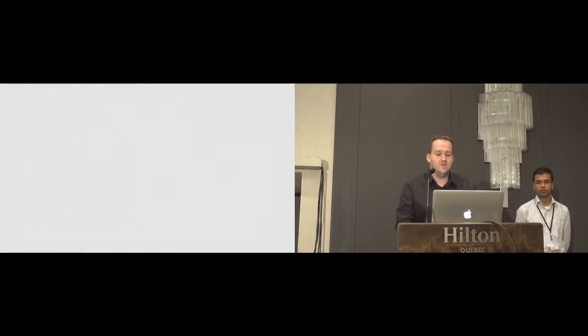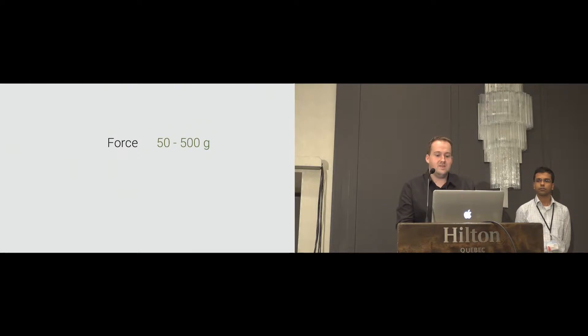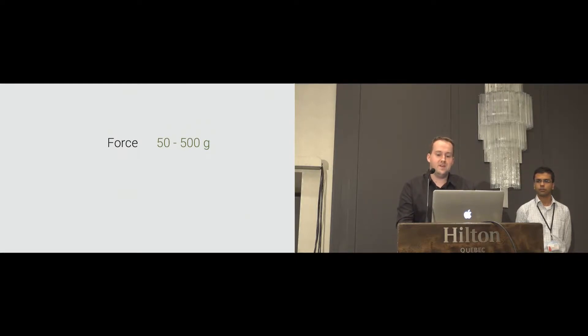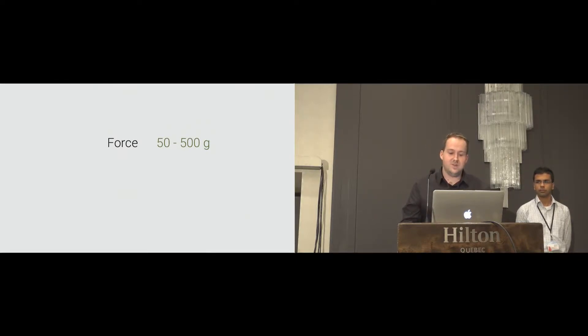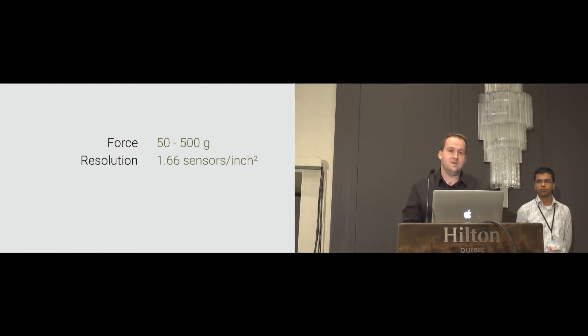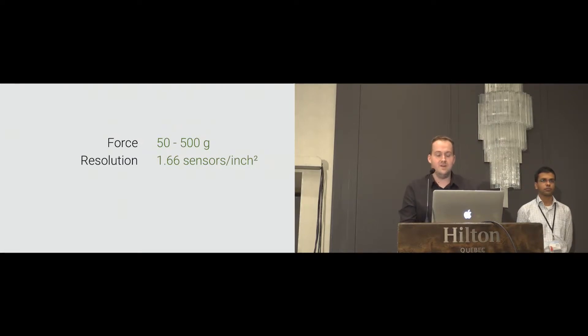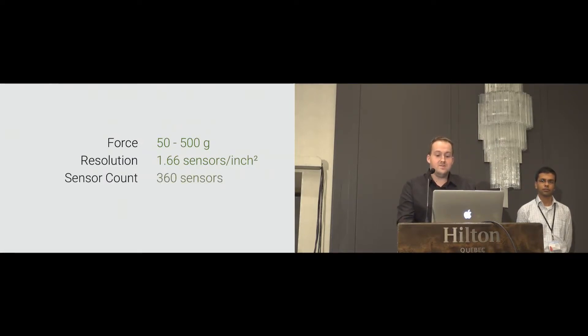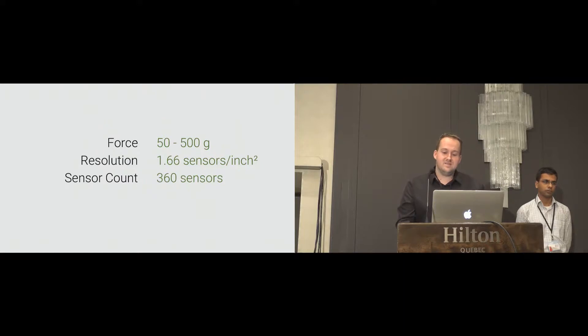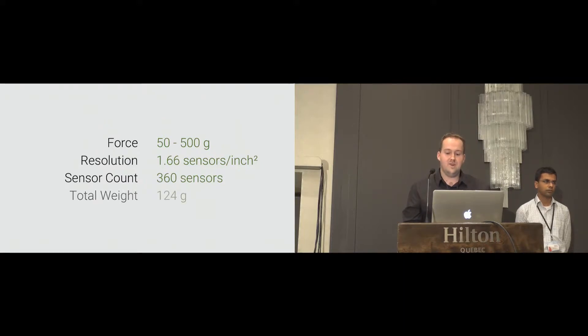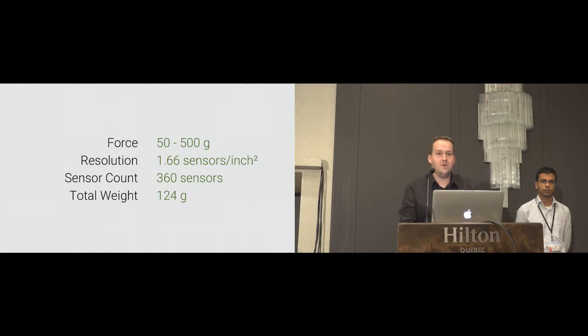Let's have some numbers. This sensor can detect forces between 50 and 500 grams, with a spatial resolution of 1.6 sensors per square inch. In total, the sleeve consists of 360 sensors and weighs about 124 grams, including the connection wiring.